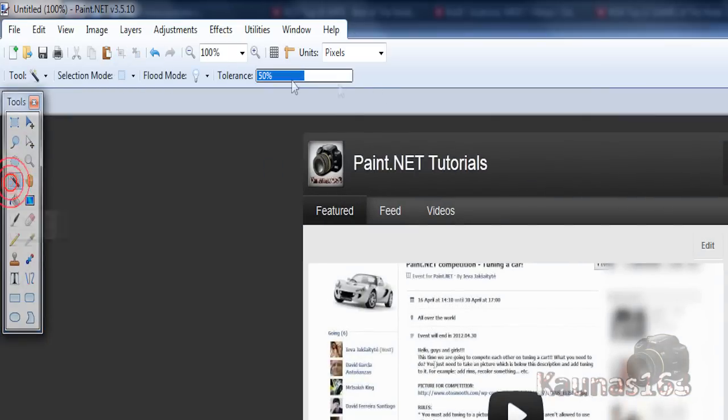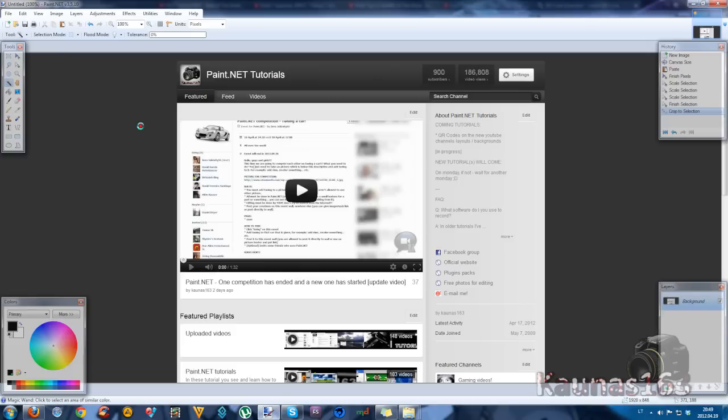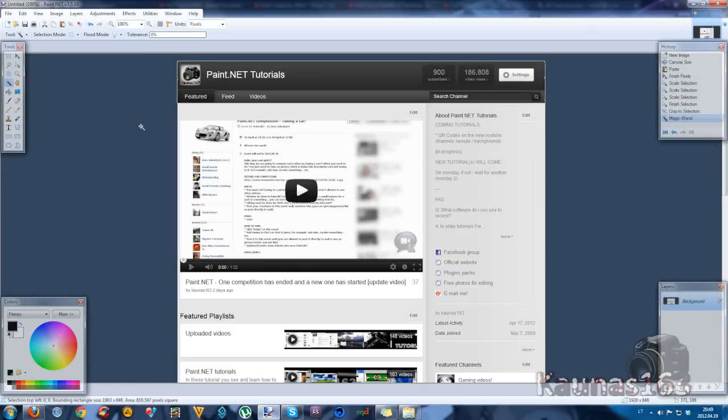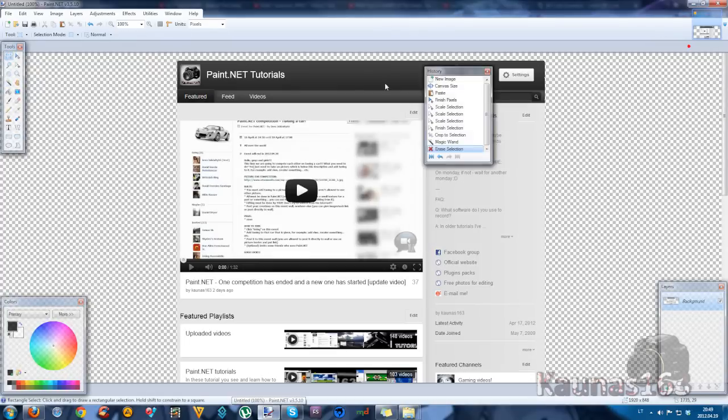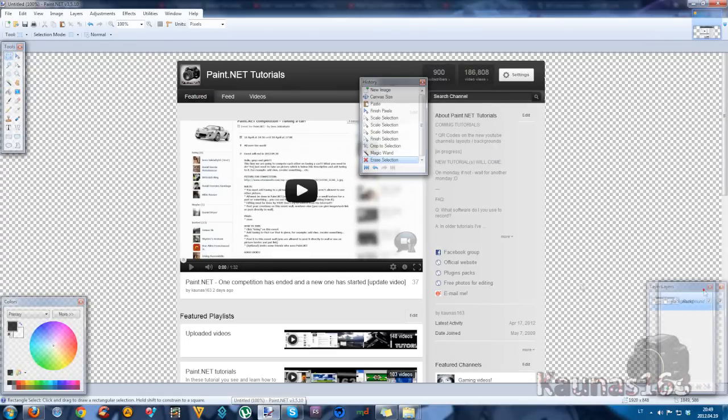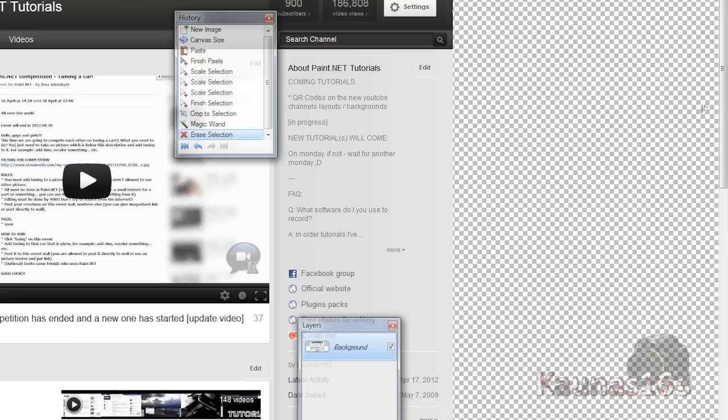Now choose magic wand tool, set tolerance to zero. Click outside your current YouTube channel. Hit delete on your keyboard. Get rid of extra things like this right here.